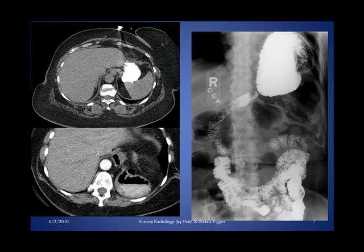Here we have an upper GI series with follow-through into the small bowel. We see normal-looking small bowel — duodenum through its four portions — and the stomach. However, the left hemidiaphragm should be in this region, yet we have stomach herniating above where we'd expect the left hemidiaphragm to be. Stomach herniating into the left chest cavity is diagnostic of a diaphragmatic hernia or injury, especially in the setting of trauma.